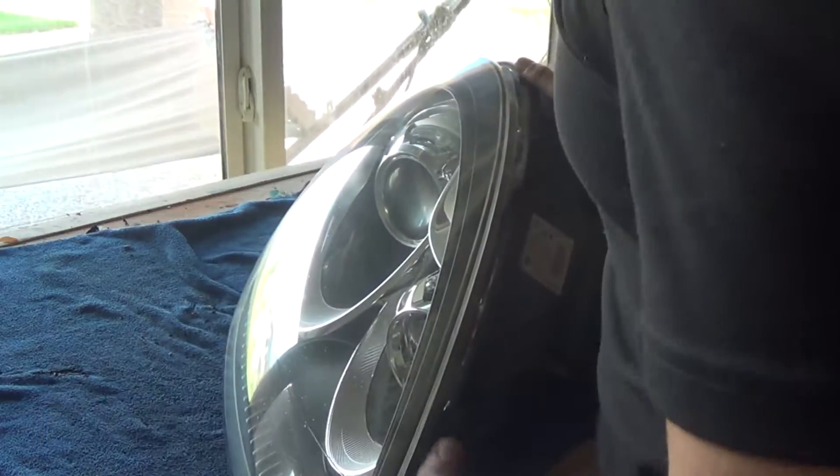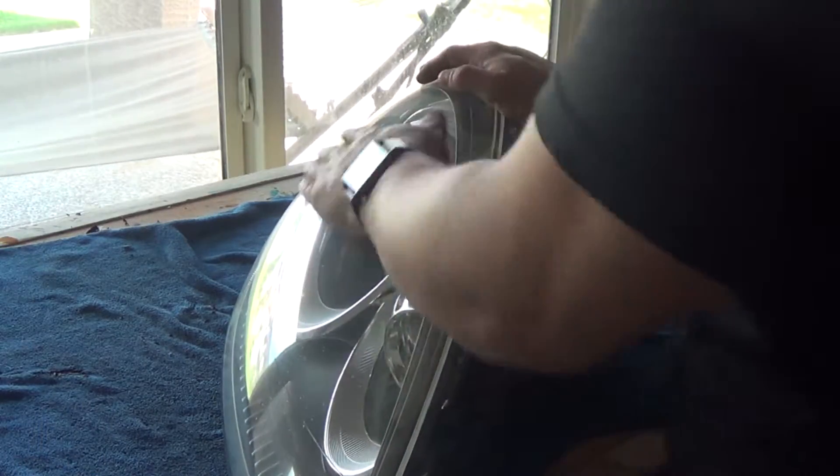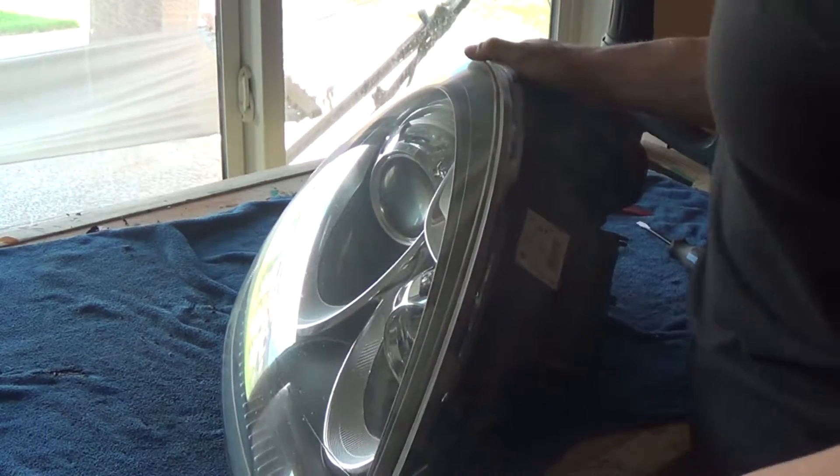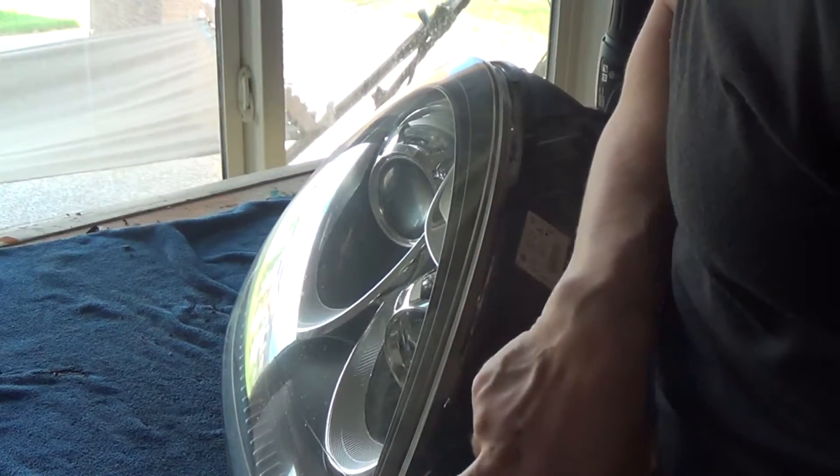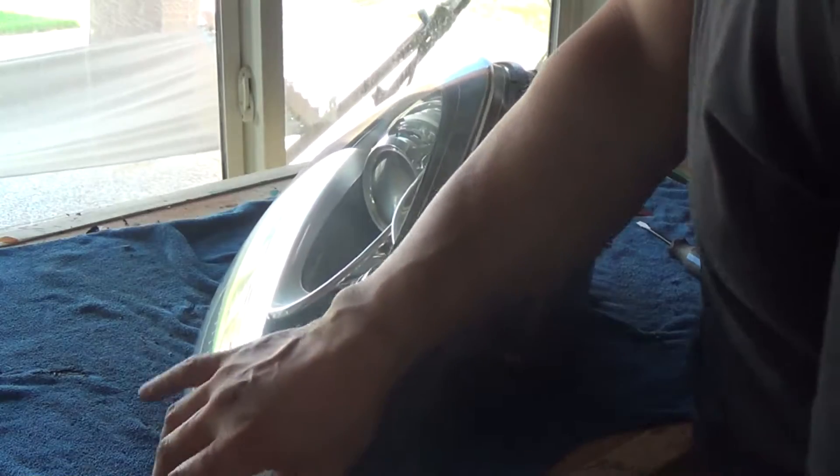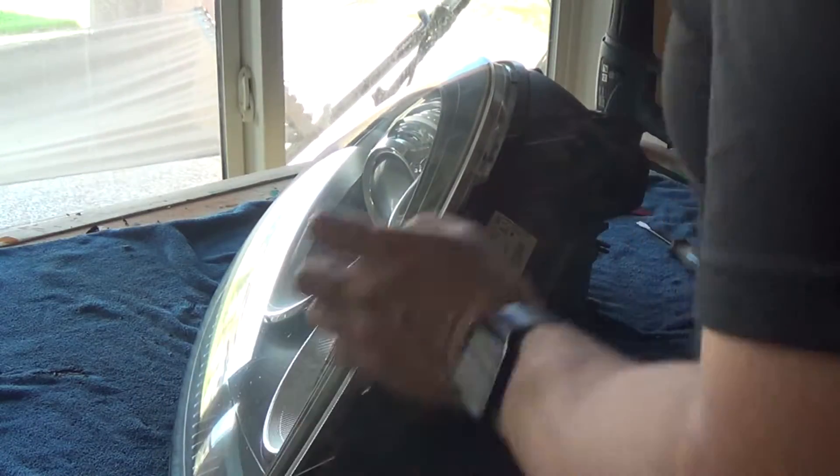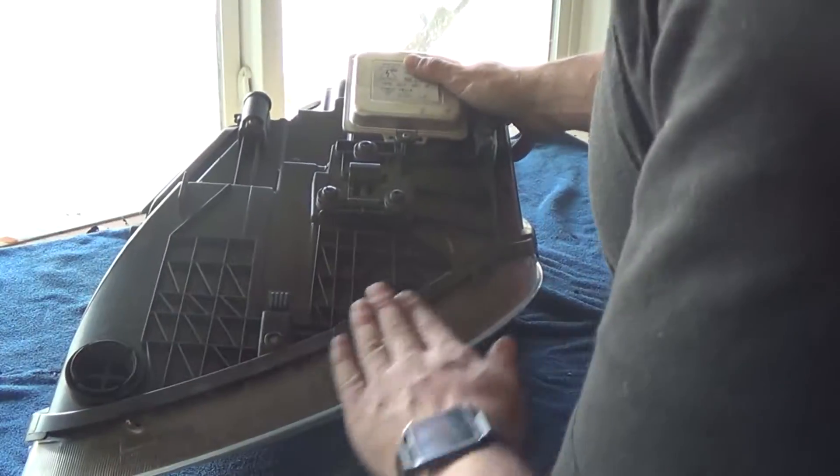So now we're gonna start the process of trying to remove this cover. I find the thing that works the best is to start in a corner. If we can loosen this corner, then we can just kind of pry the lens open. Basically, I'm just gonna heat up the glue, work my way around.